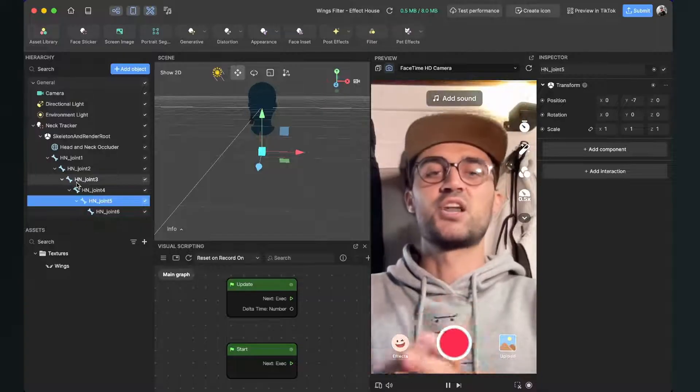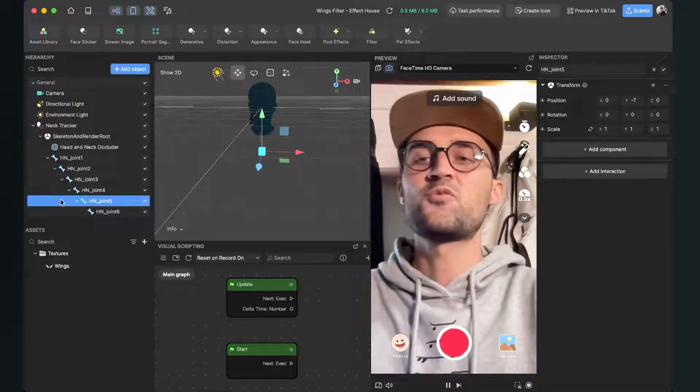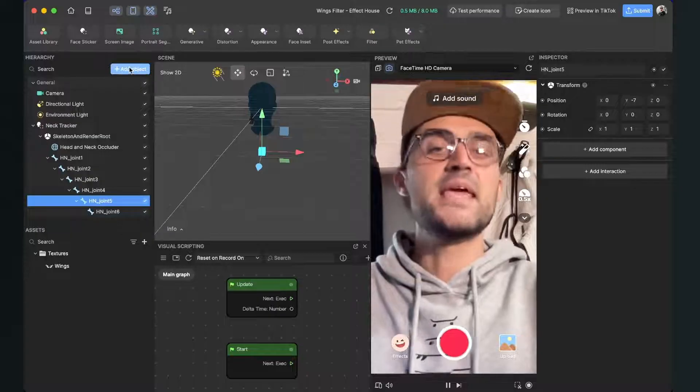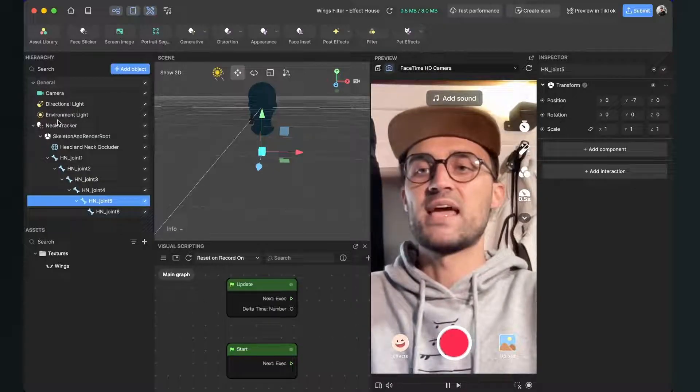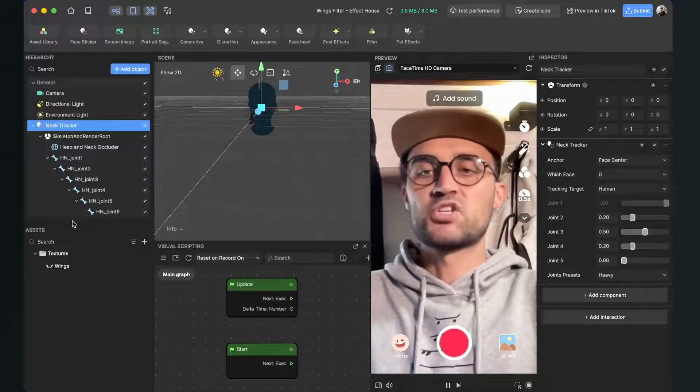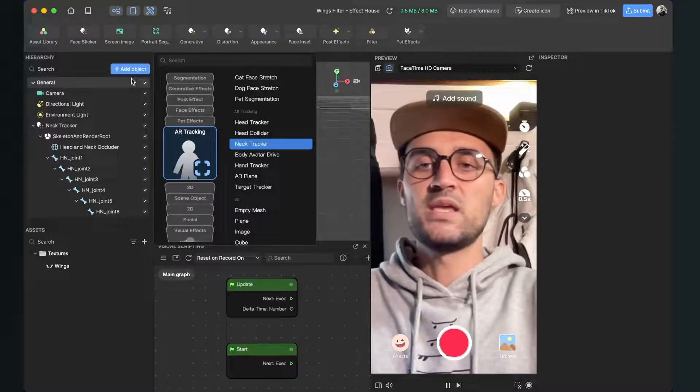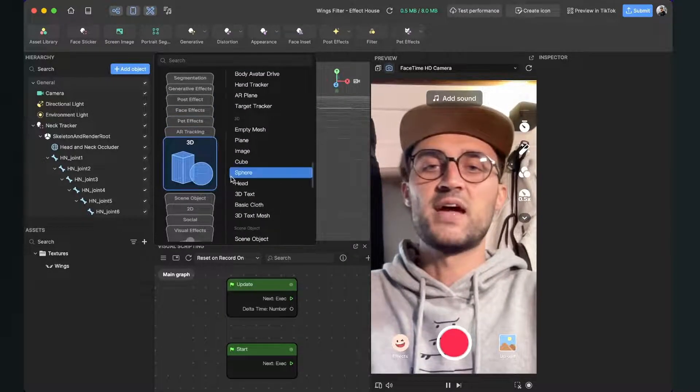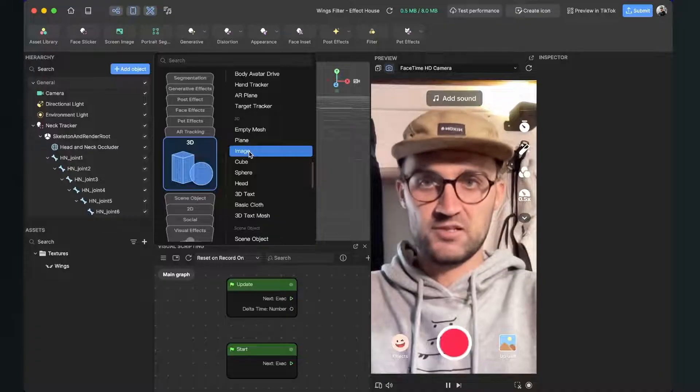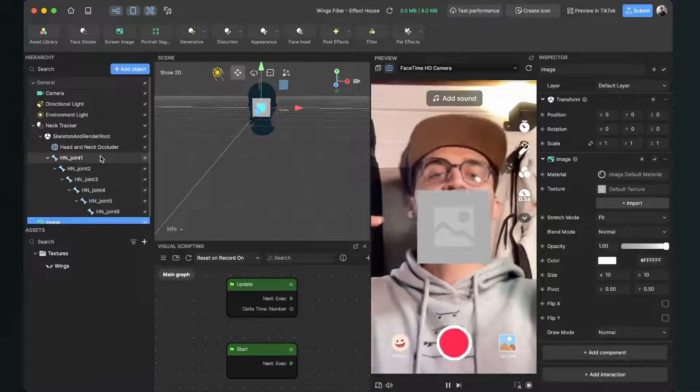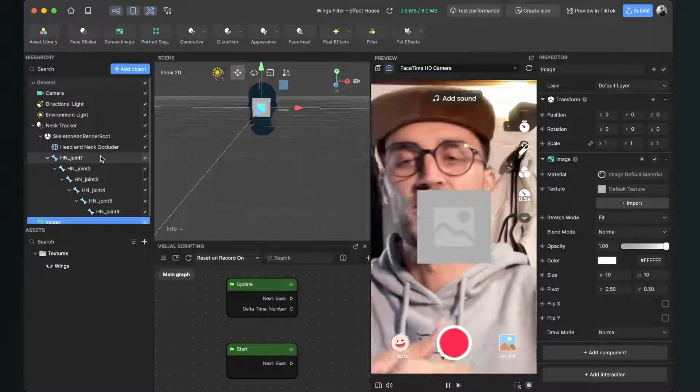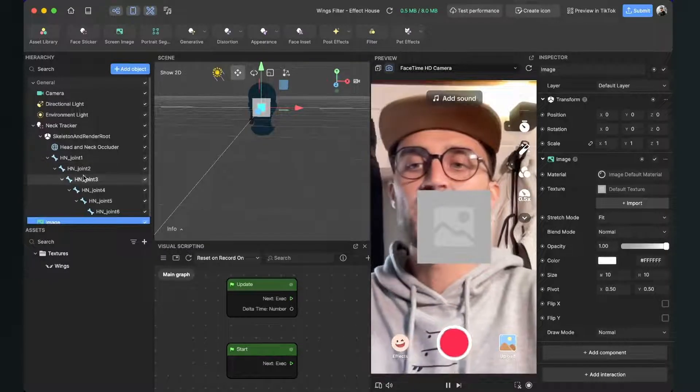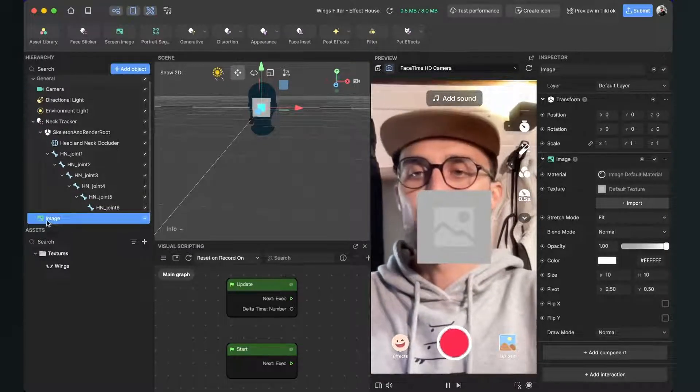The next thing we will create is a 3D image object. So again we go to add object, then we go to 3D and here we can find the image object. When we click on it we will see this gray placeholder in front of us.